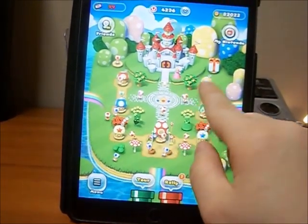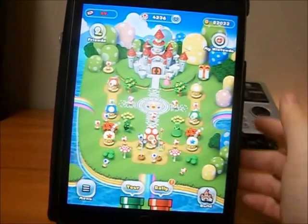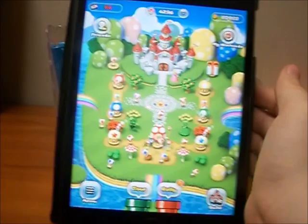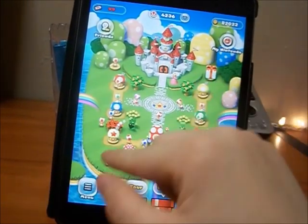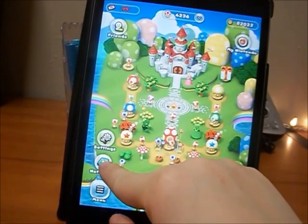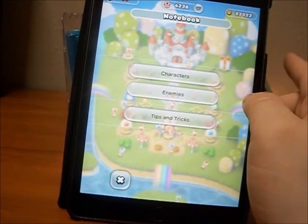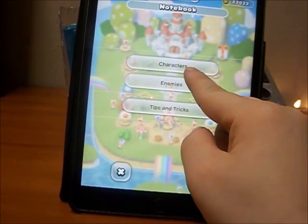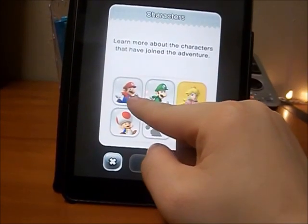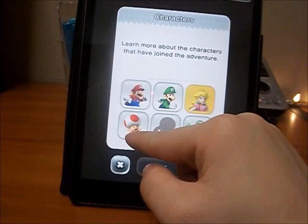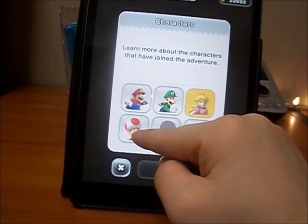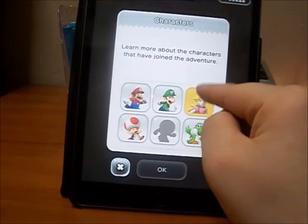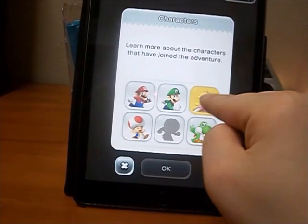This is what you'll first see when you open the game. You'll see this little island — initially your island is going to look like this with just a small castle. Mine is a bit bigger because I've done a lot of updating. I'm going to turn down the volume just in case it's bothersome. First I'll show you the notebook — I like this feature because not only does it tell you about your characters and enemies, it also shows you tips and tricks on how to succeed in the game.